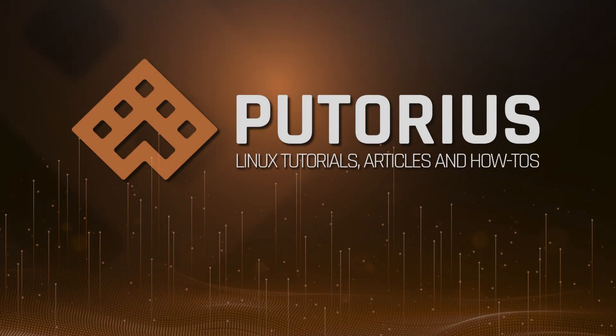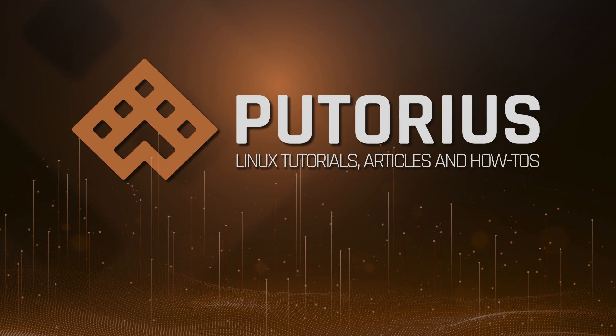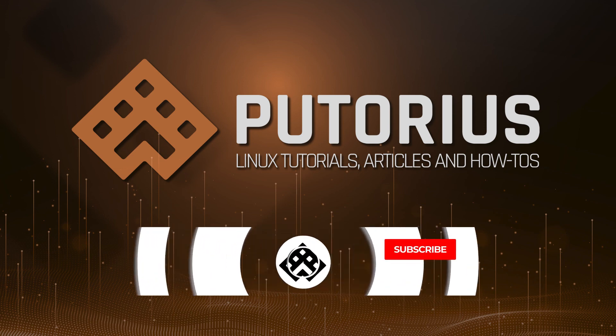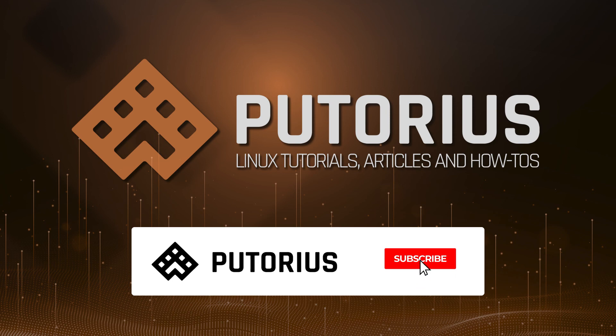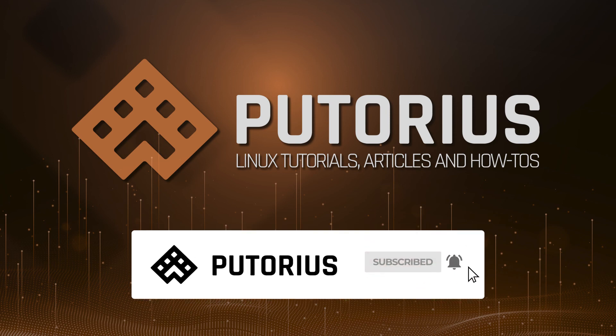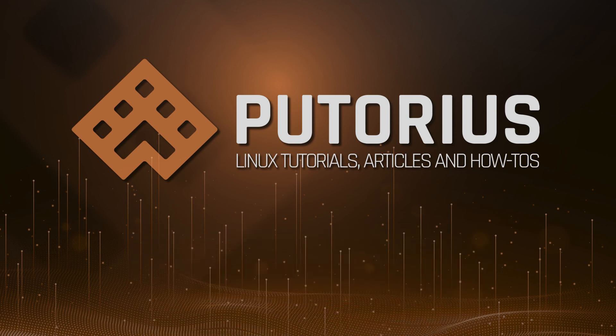In this Linux quick tip we showed you how to create a multiple choice menu in a bash script. It uses several different looping and conditional constructs which can make it kind of intimidating at first. However, once you understand the logic, it is fairly simple. You can find the written version of this tutorial at putorius.net. If you enjoyed this video please subscribe and hit the bell icon to be notified of new videos.